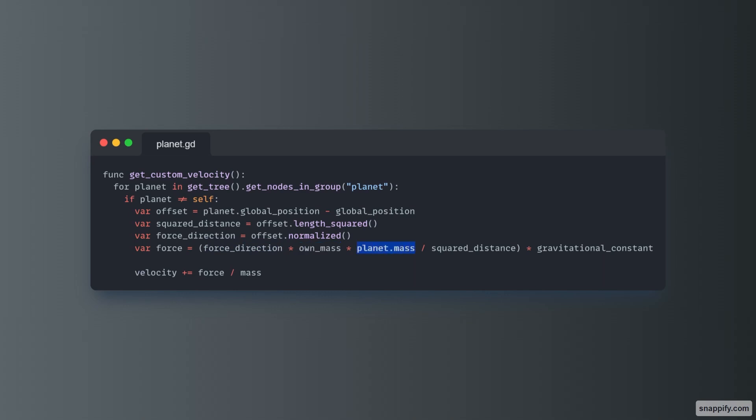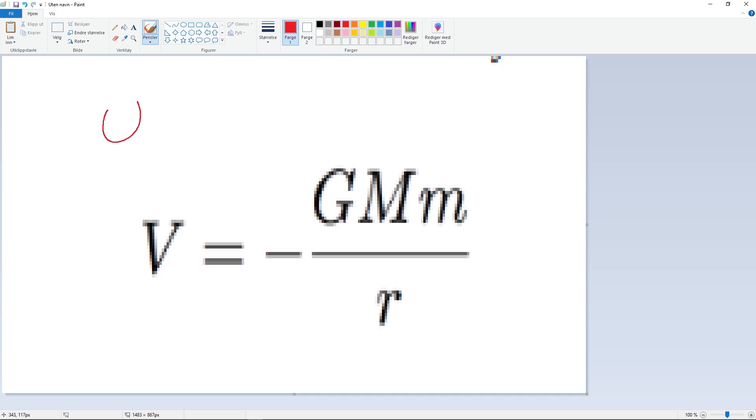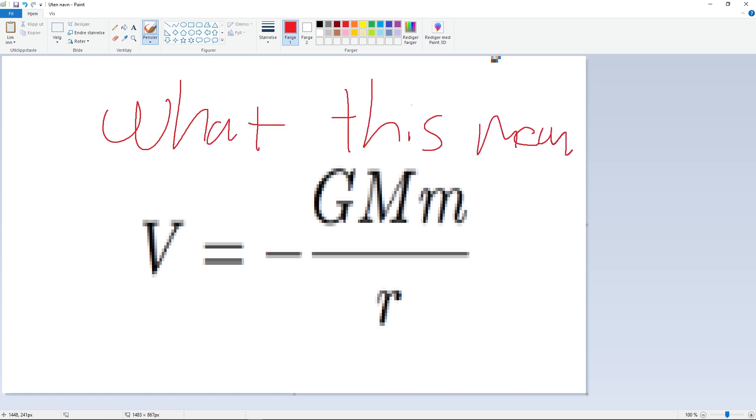And the planet's mass means not the planet we are moving, but the planet we are moving from or towards. Then we divide that by the square distance, and then we times all this by the gravitational constant. I don't know if that seemed complex. Basically, it's all based off of this Newton law thing. Maths.